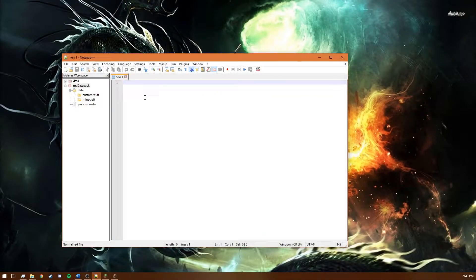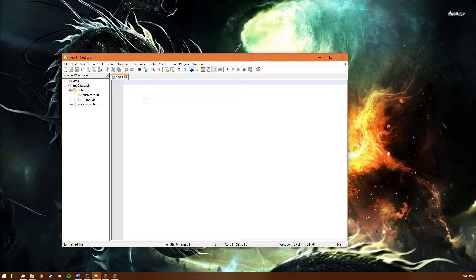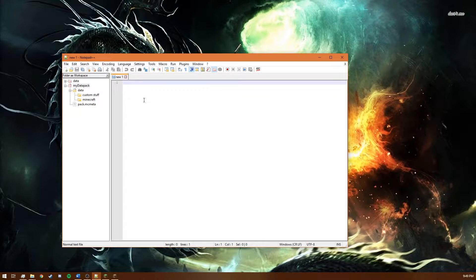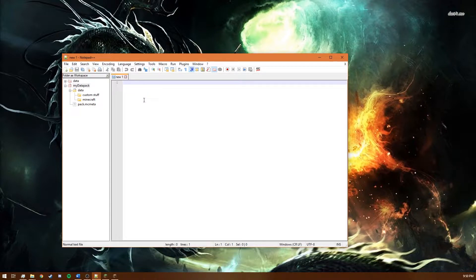So here we are in Notepad++ and so what we need to make is a file that the game reads as a shapeless recipe. We do this by creating a JSON file which is just a file formatted in a special way so people can easily read them. But also games and other applications are able to read them as well.